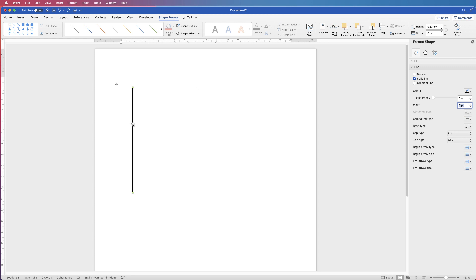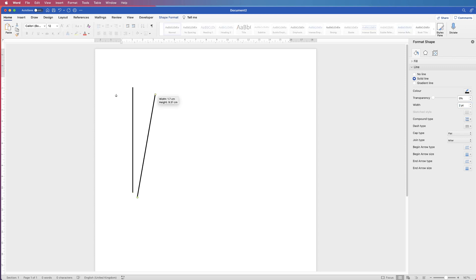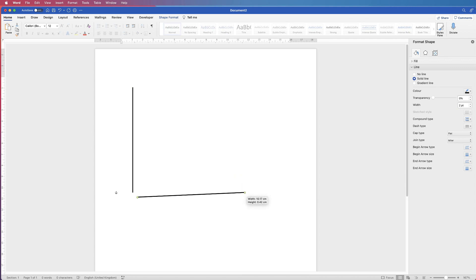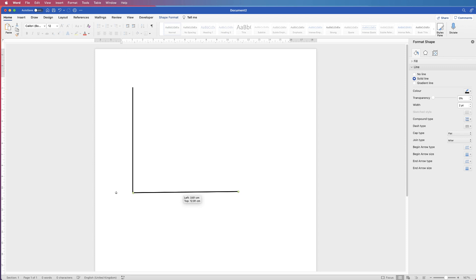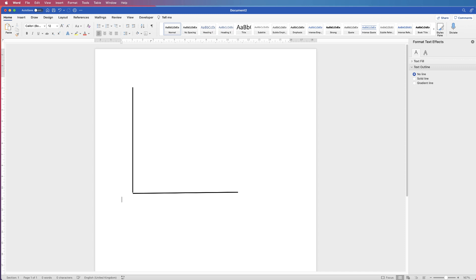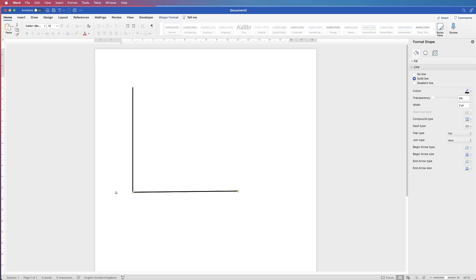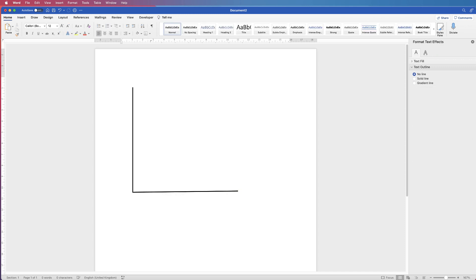Once I've customised that, I'm going to copy and paste it - Command or Control C, then Command or Control V - and grab the little green circles to resize it. Move this to connect to the other line. These are your axis lines.